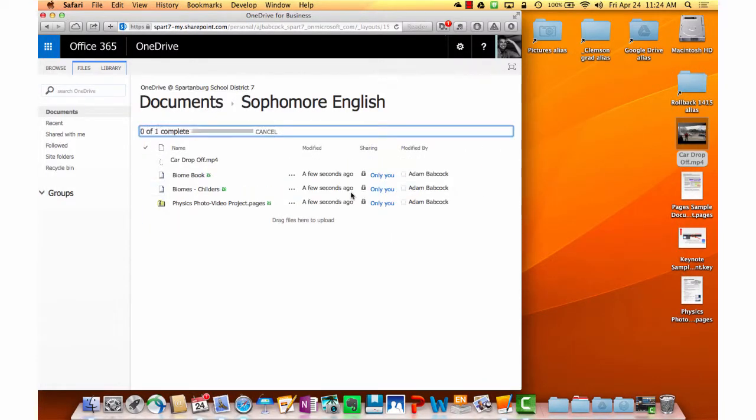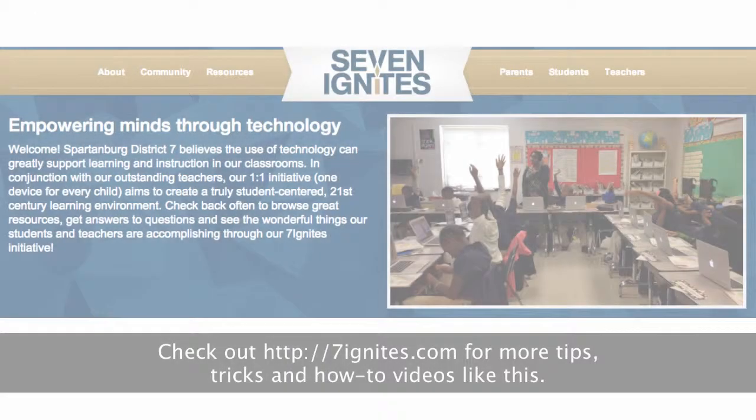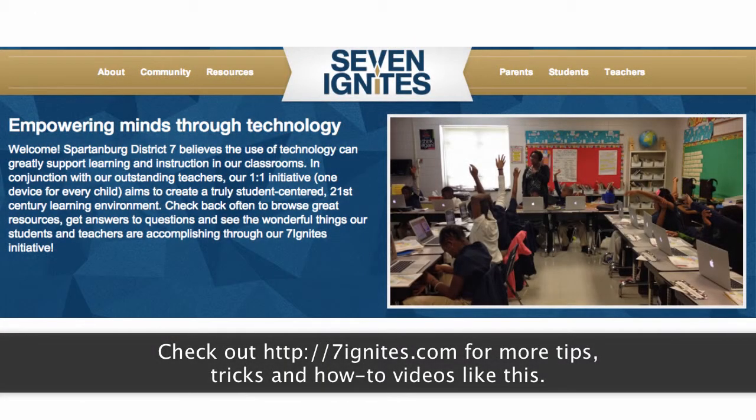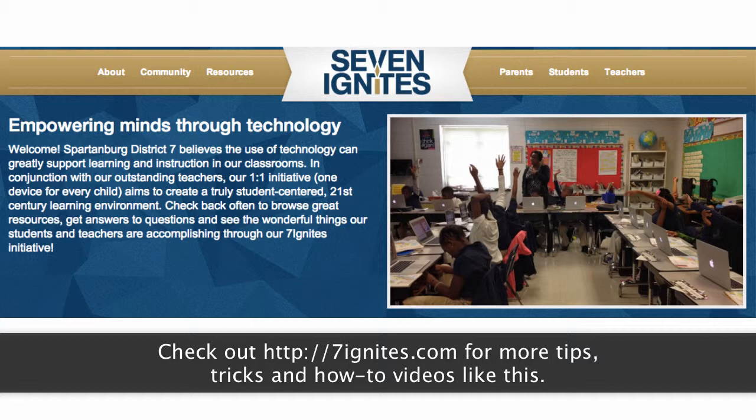More on that some other time. Thanks for watching this video tutorial. For more tips and tricks, check out 7ignites.com.